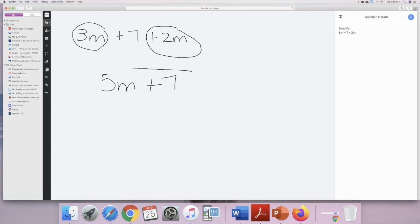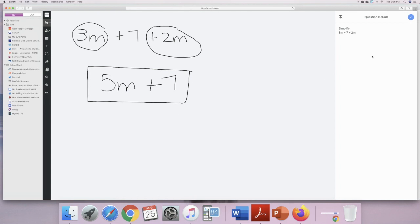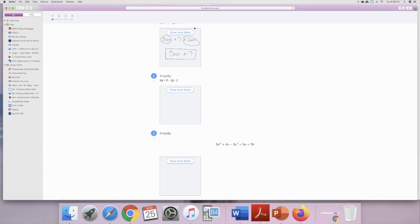Once you're happy with your work, make sure you always box up your final answer so I know that's the answer I'm looking at. To the right you'll see a little check — you're going to press that check. That means that's your final answer and you're ready to go to the next question.